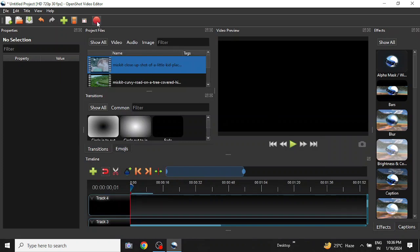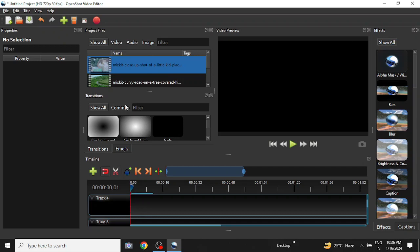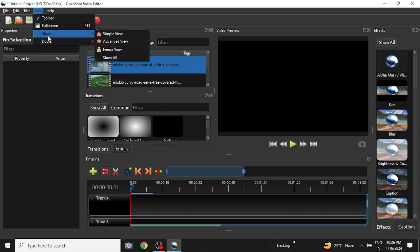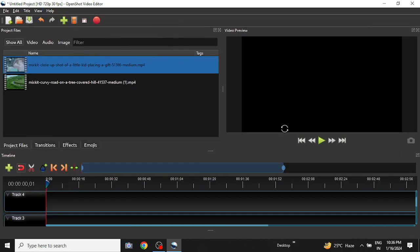I have OpenShot Video Editor on my screen and I have already imported two clips here. The window looks like this. It may be a bit different on your screen, but if you want to see the different views available, you can go to View, then Views, then you can opt for any view you want.